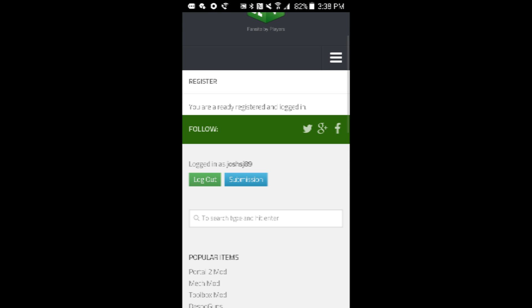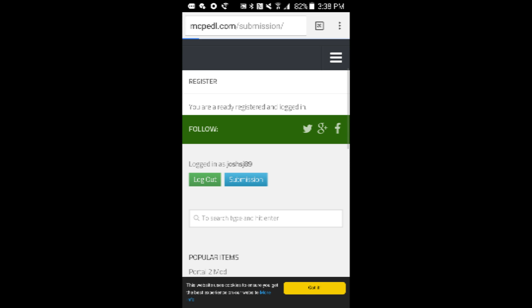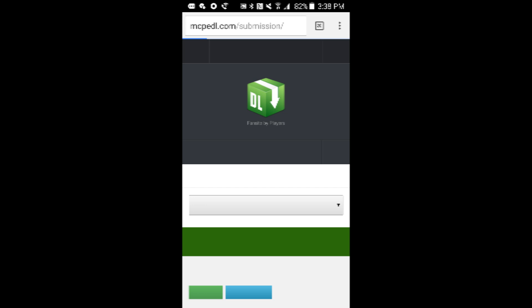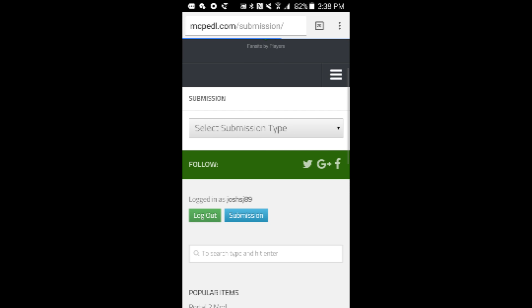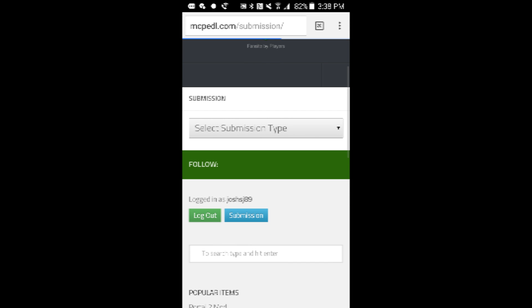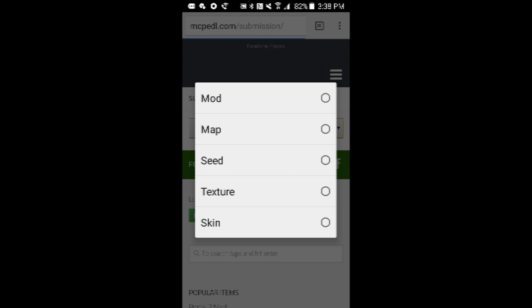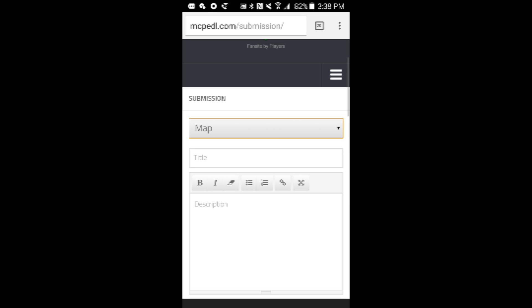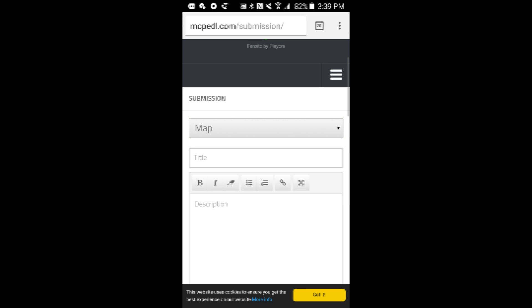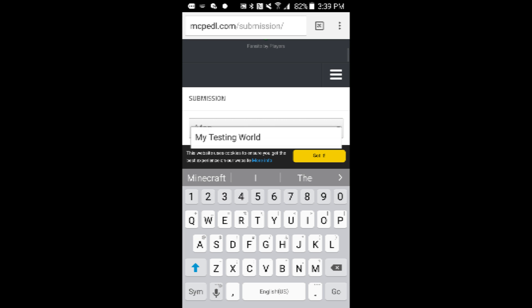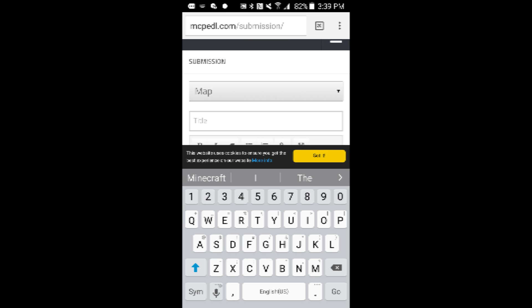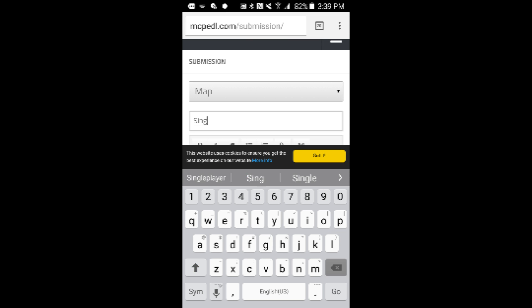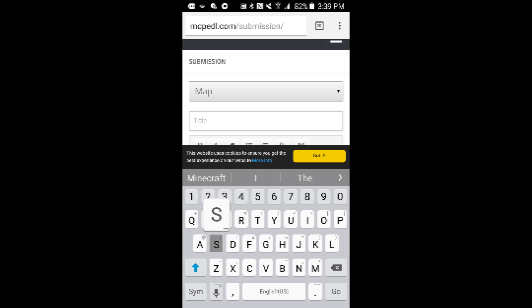Once you're logged in, press Submission. Then this is for uploading a map, so map. You can do other things, I'm not going to show you how to do that. So I'll call this singleplayer. No, yeah, singleplayer.